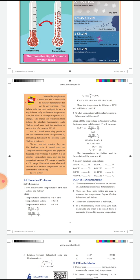If the Celsius value C is equal to 20 degrees, you have to substitute that value in the formula. It gives 273.15 plus 20, which equals 293.15. Finally, we get 68 degree Fahrenheit is equal to 293.15 Kelvin. Or we can write it as 68 degree Fahrenheit converted to Kelvin equals 293.15.